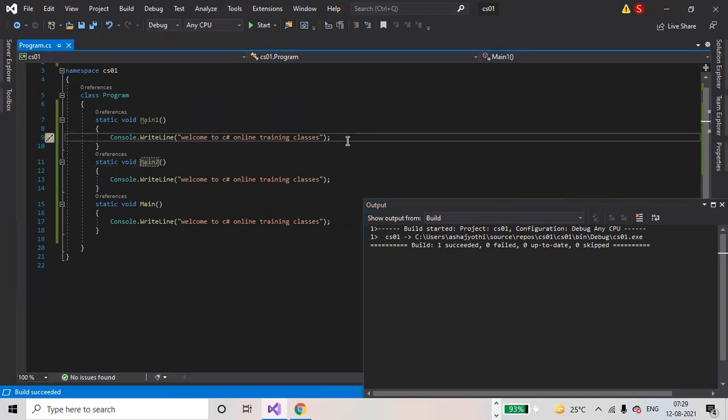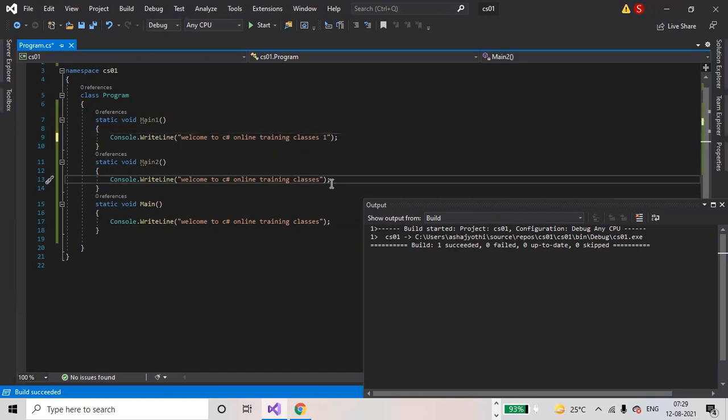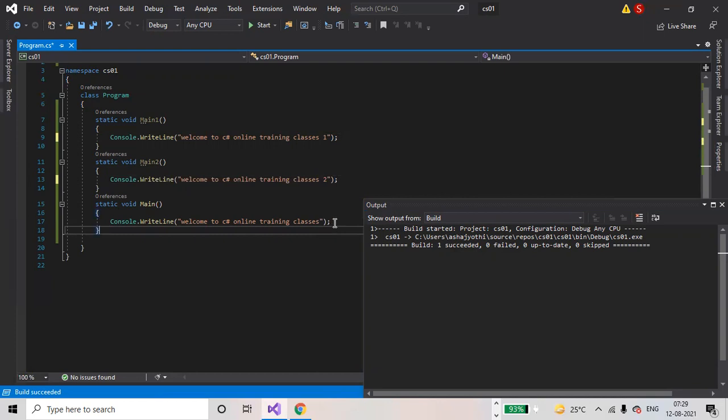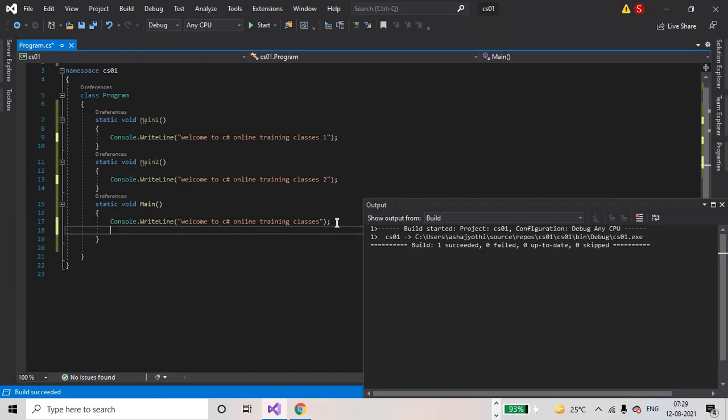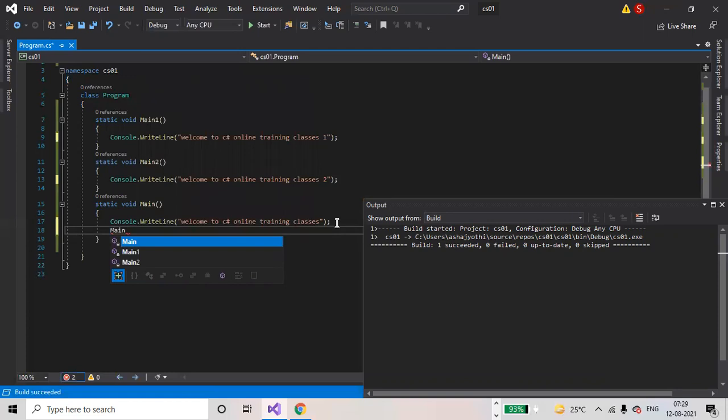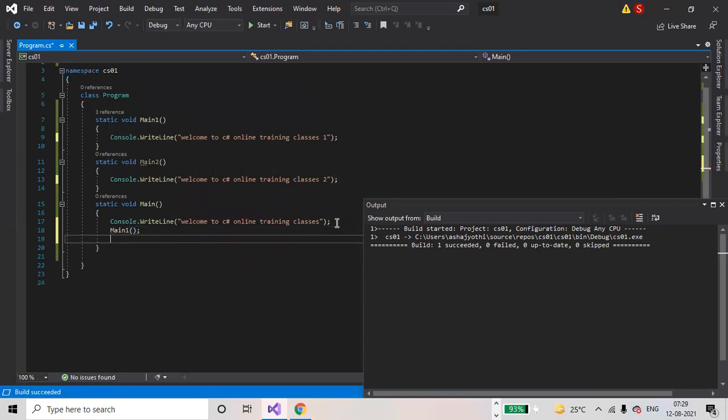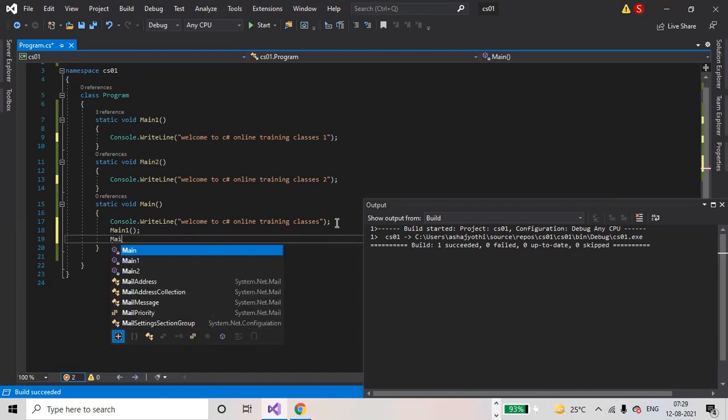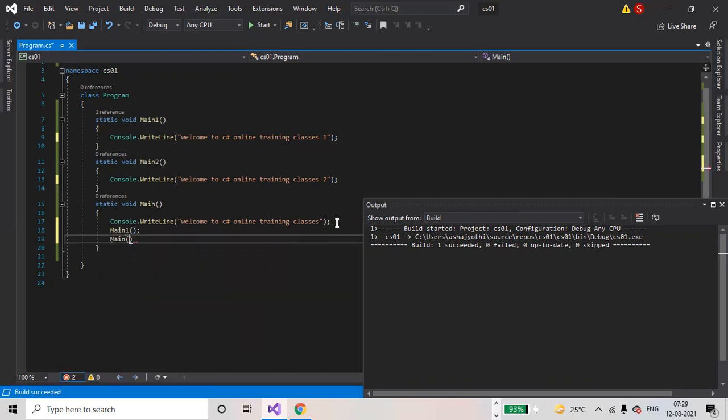Here we will write as one and two. You want to print these two statements, just call these methods here: Main1 and Main2.